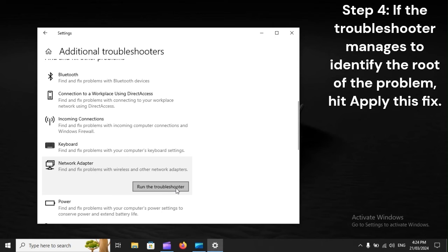Step 4. If the troubleshooter manages to identify the root of the problem, hit Apply This Fix.